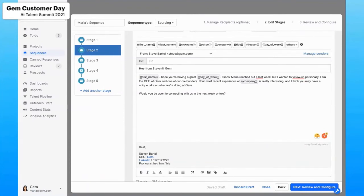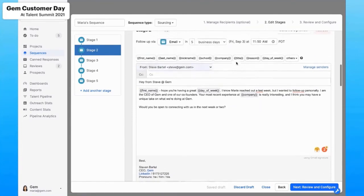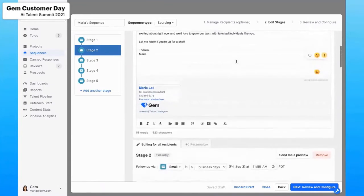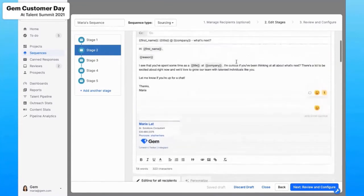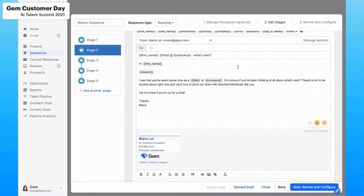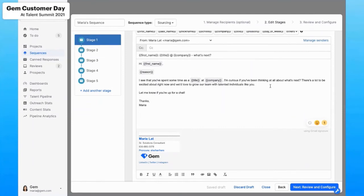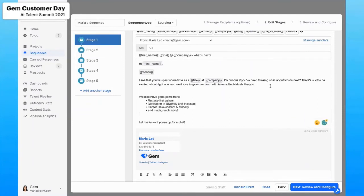Awesome. So tip number eight, include your company values and benefits. What candidates value looks so different than what it looked like in the past. In-person social events, gym memberships, magnificent office views no longer apply really when you think about the events that have happened in the last year or so. So my recommendation here is to consider your employee value proposition. It's changing with our talent's priorities, so we need to ensure that we're aligning really well there. So an example that I'm going to add to this first outreach is going to look something like this. So we have really great perks, so on and so forth.